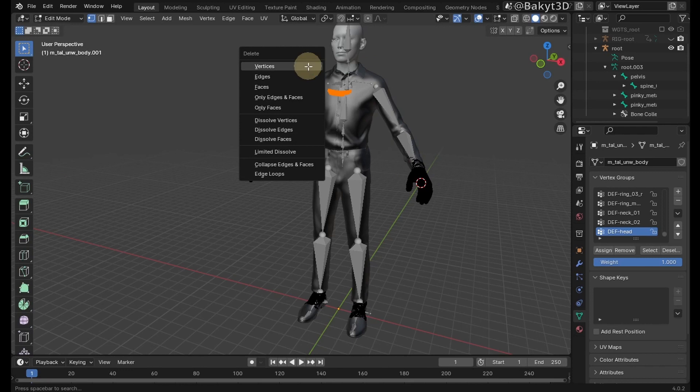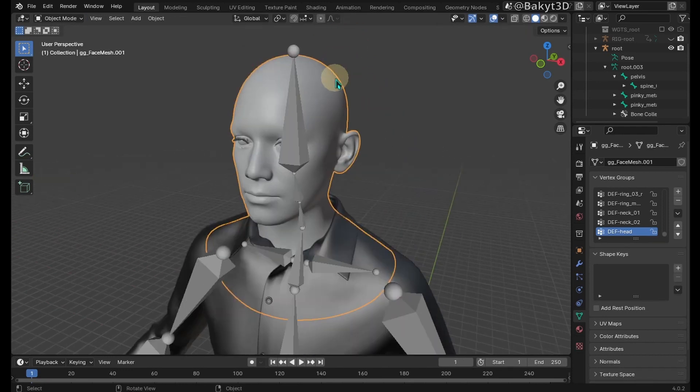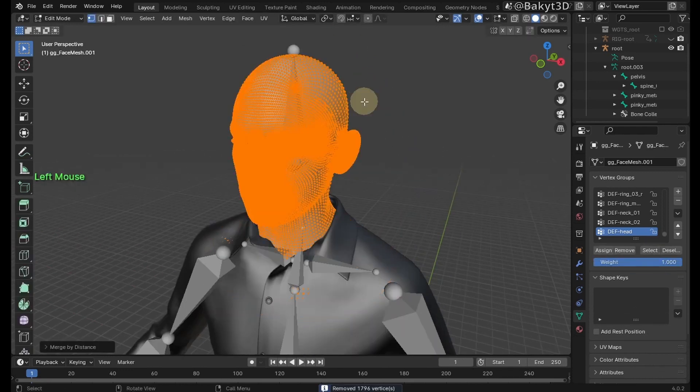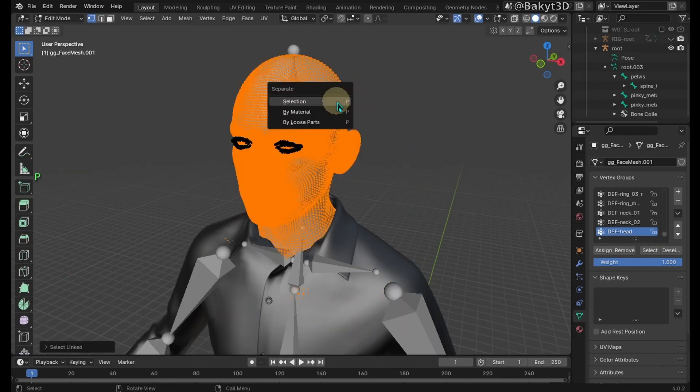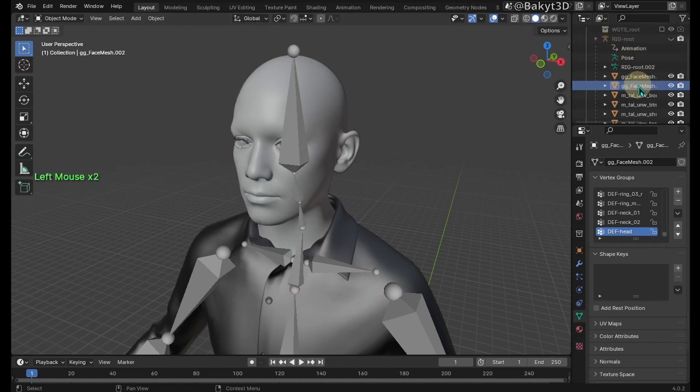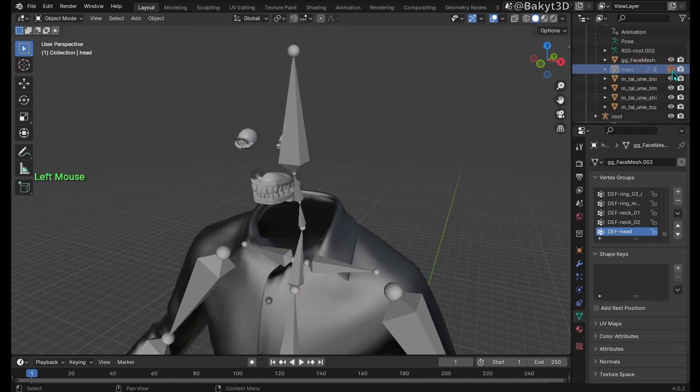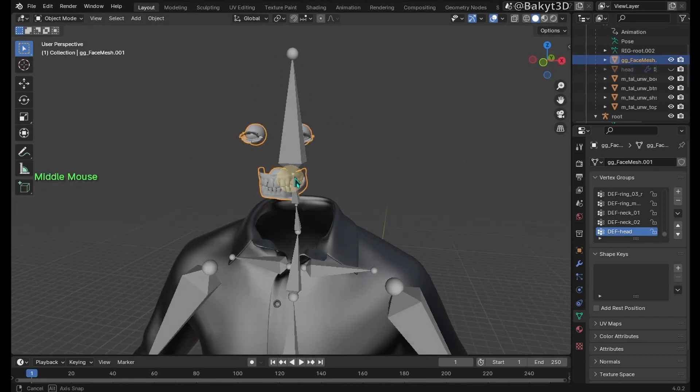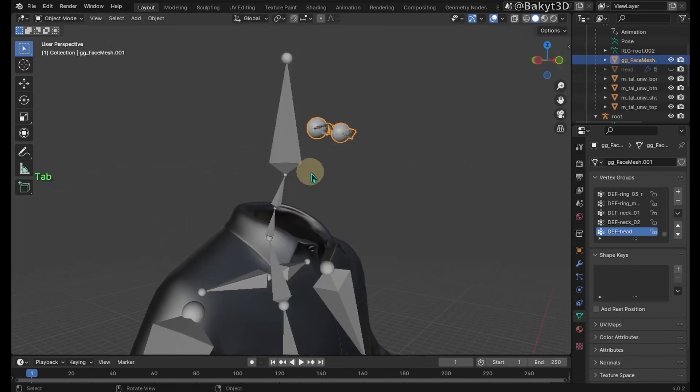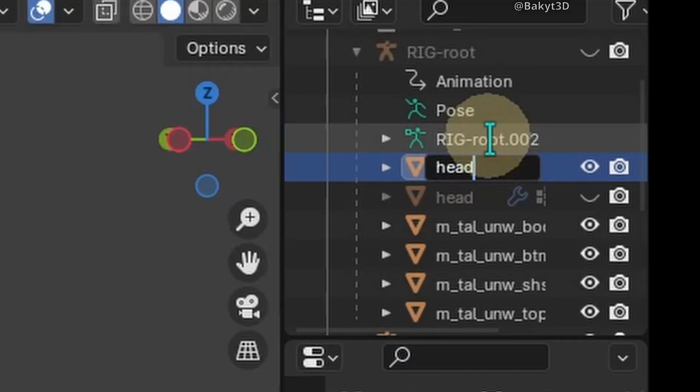This part is not needed at all. Separate head mesh from eyes and mouth. Rename this mesh as head. Delete inside of the mouth. Rename the remaining mesh.